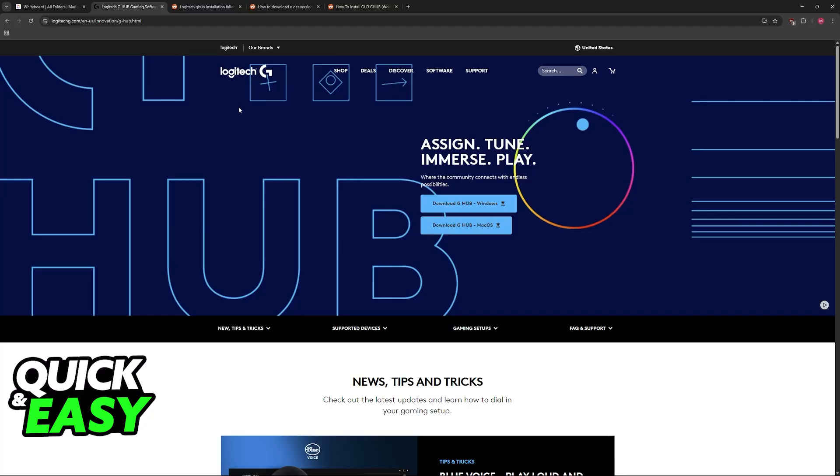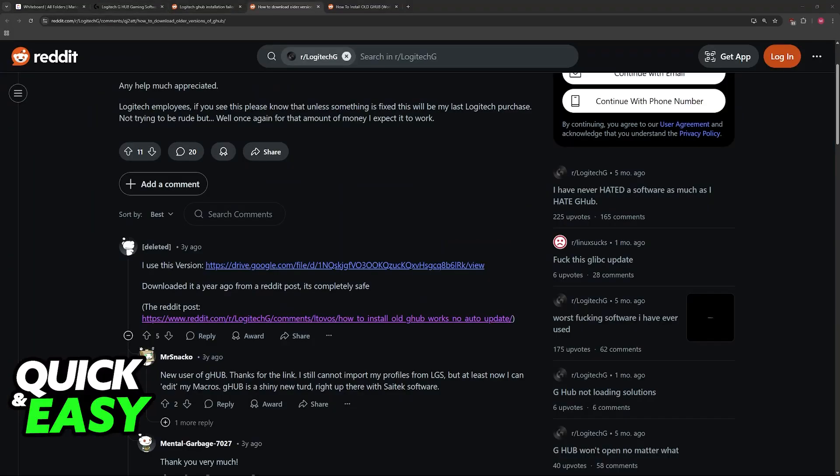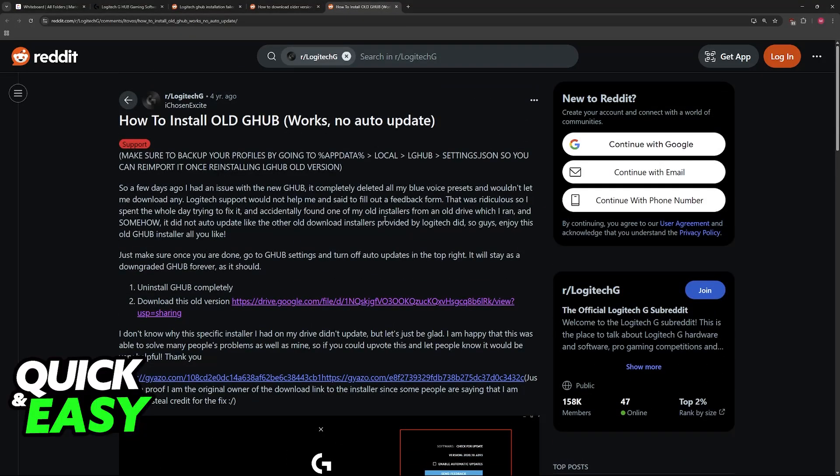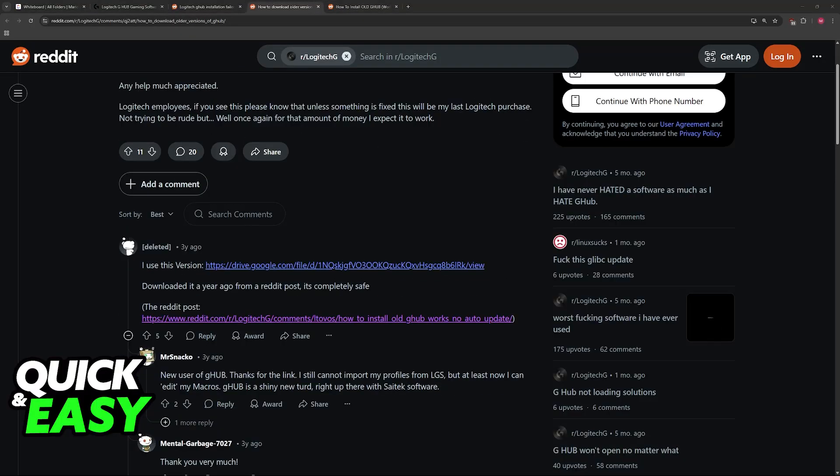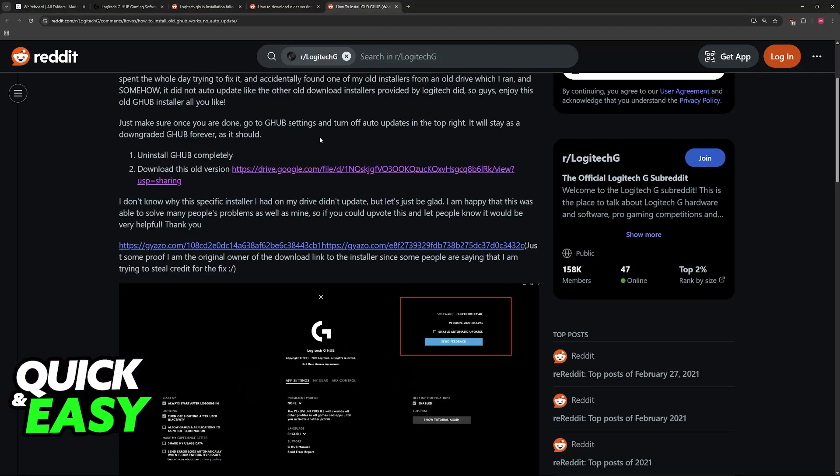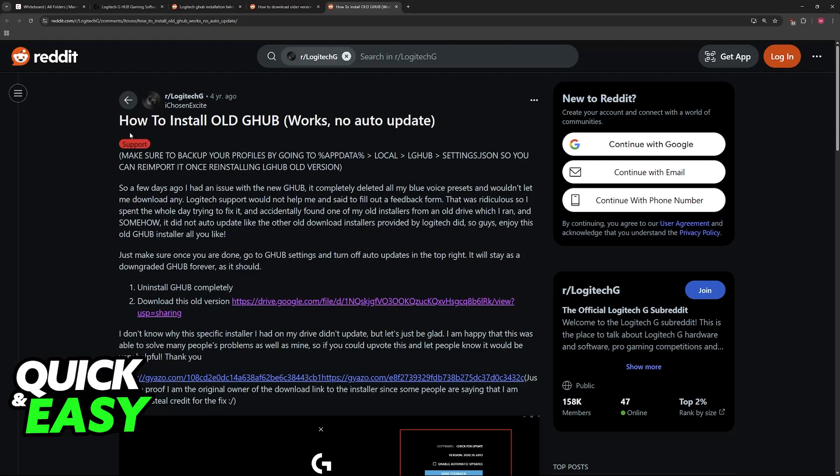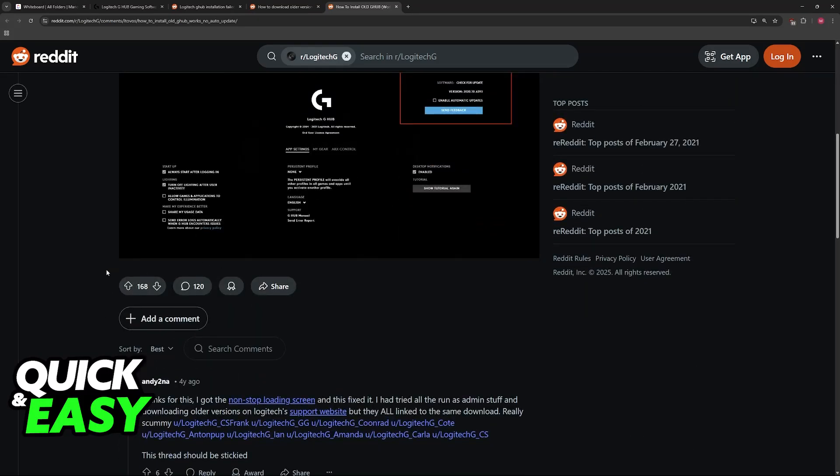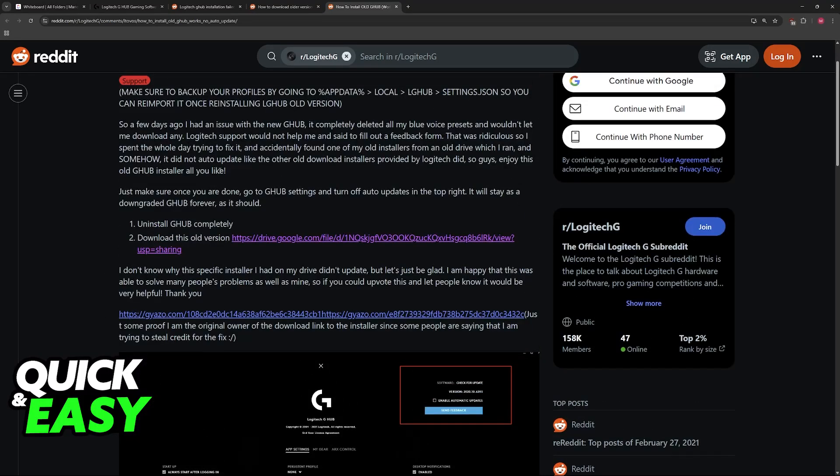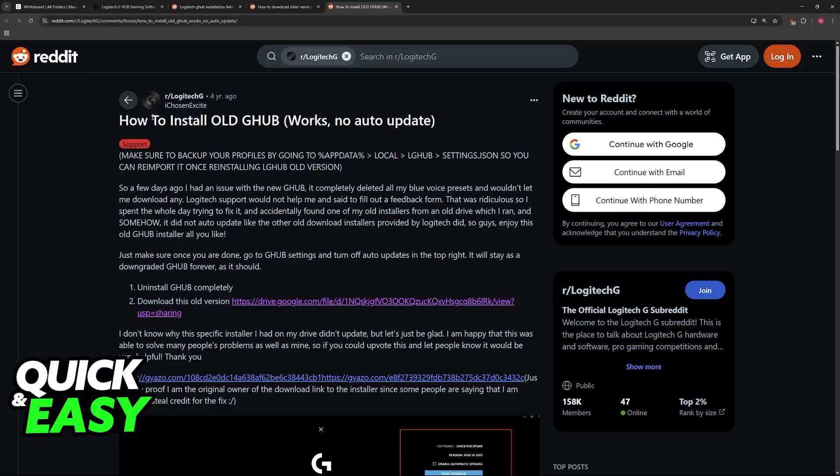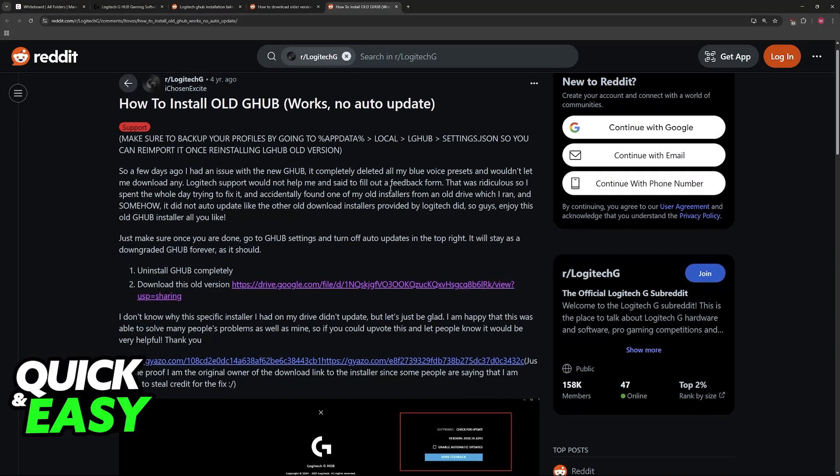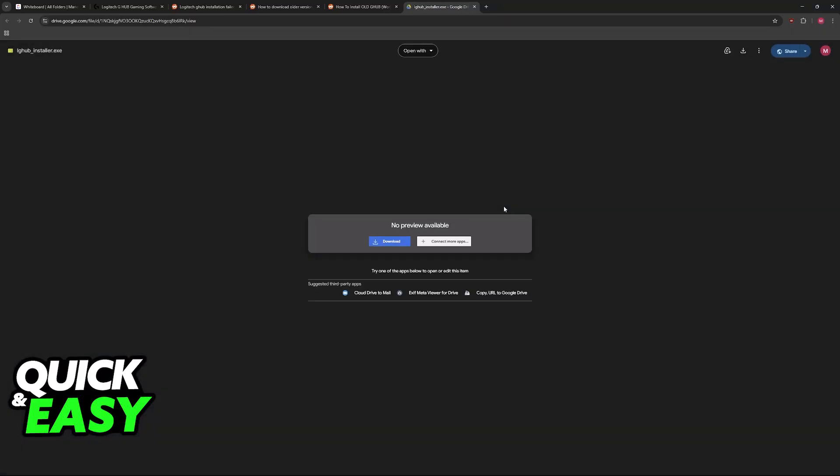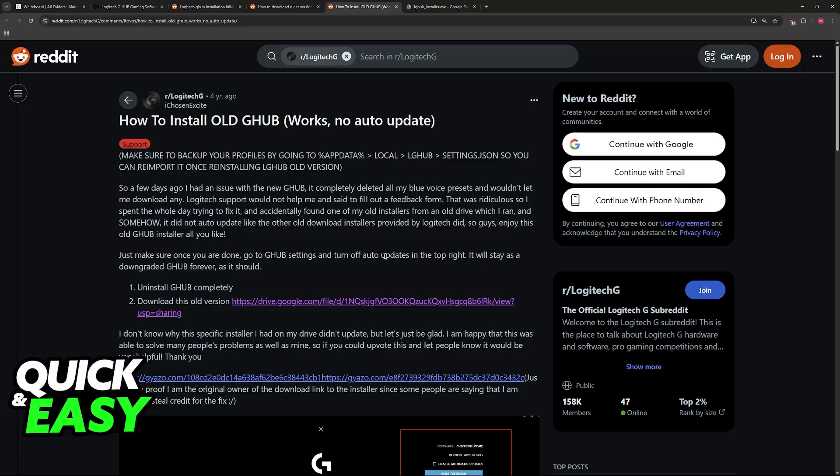the last recommendation is to download an older version of Logitech G-Hub. You will be able to find an old version on Reddit or other websites. This is the one that I recommend and the one with the highest amount of upvotes. Look for how to install old G-Hub on the Logitech G-Subreddit, and then use this Google Drive link. I apologize for not providing this link in the comment section or the description, but you will be able to easily find it.